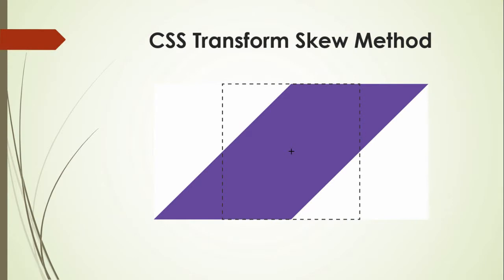In the previous lecture, I discussed the scale method. Now I am going to talk about the skew method. You will learn how to create an angled edge effect.